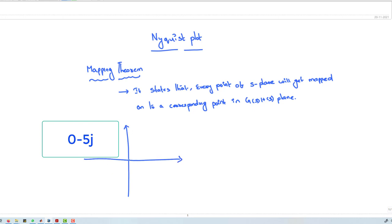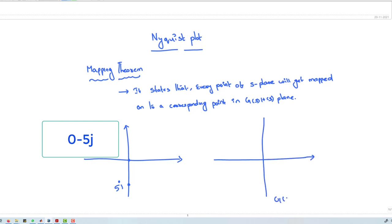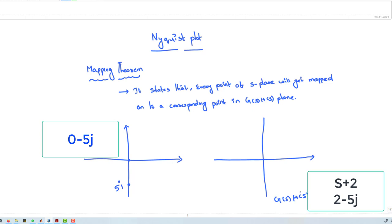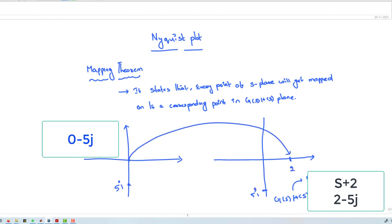We want to map the point 0 minus 5j onto the G(s)H(s) plane, where G(s)H(s) = S + 2 and S = 0 minus 5j. Substituting, we get the real and imaginary parts as 2 minus 5j. So the origin is mapped to 2 on the real axis, and minus 5j is mapped to minus 5j on the imaginary axis. This is called mapping.